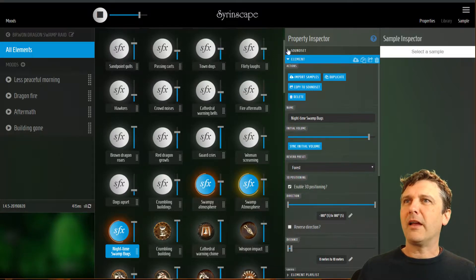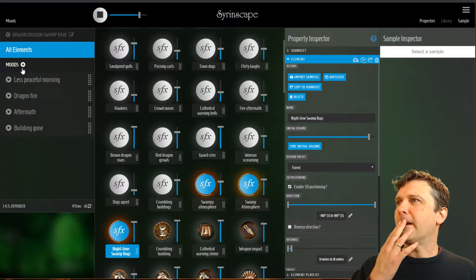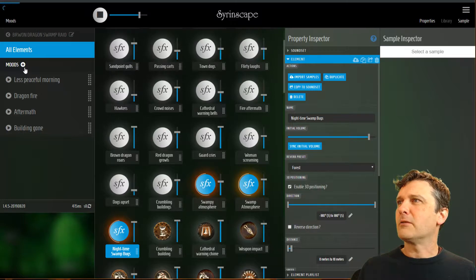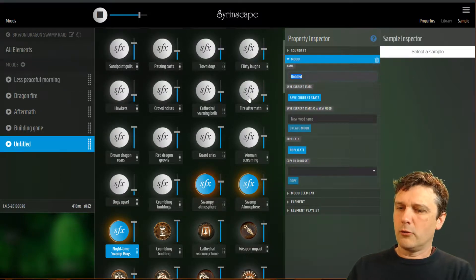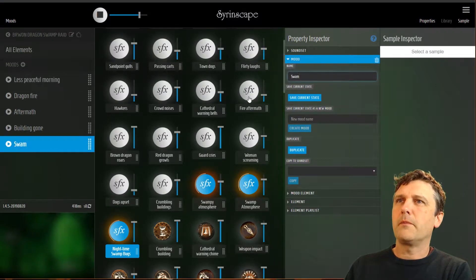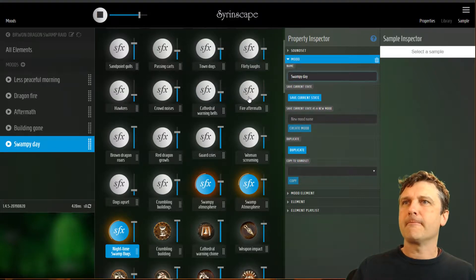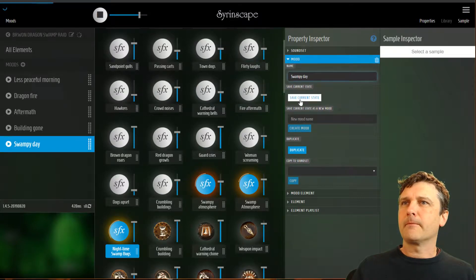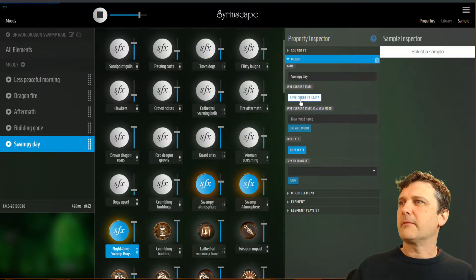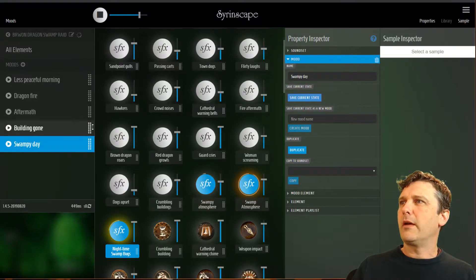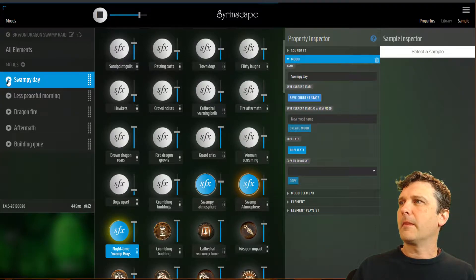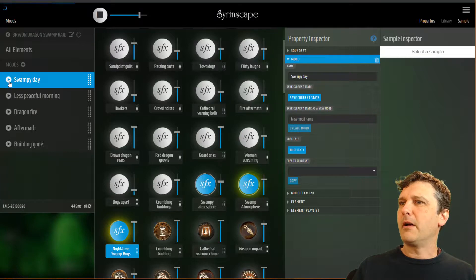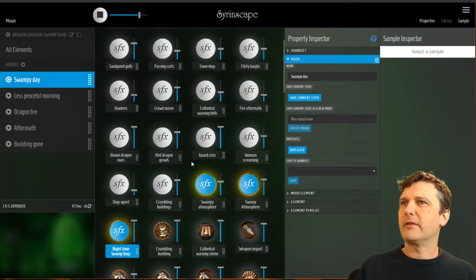Good! I like that. So now I'm going to save that as a mood. I'm going to call that swampy day. Save current state. I'm going to move that mood up to the top and that's become my nice starting off element.